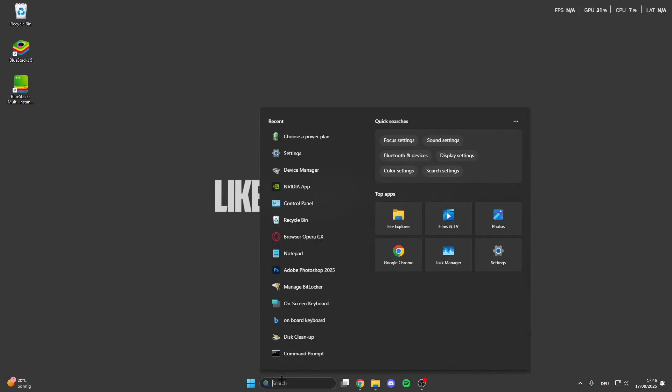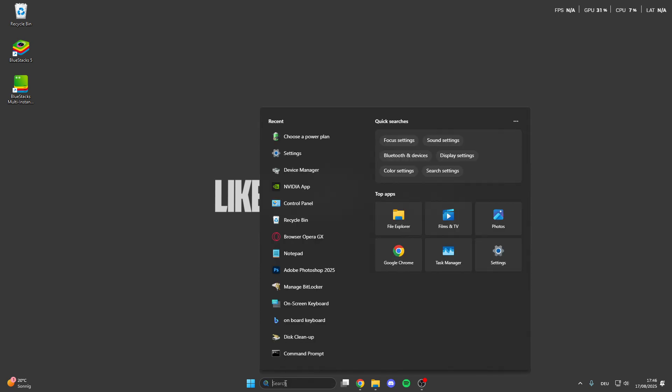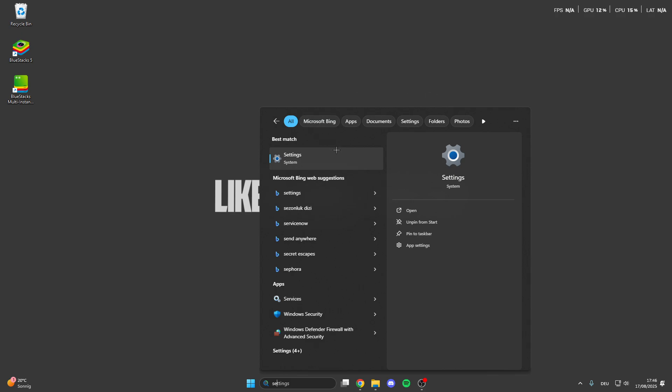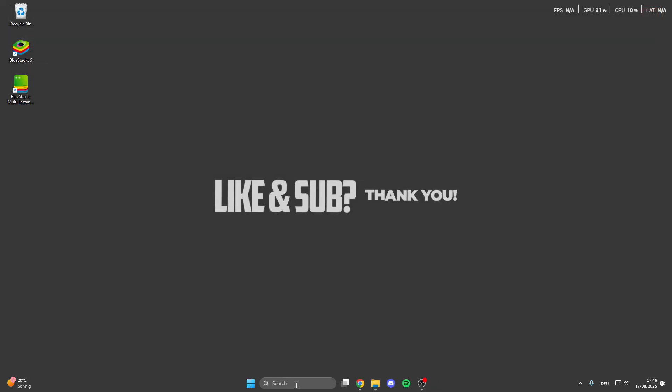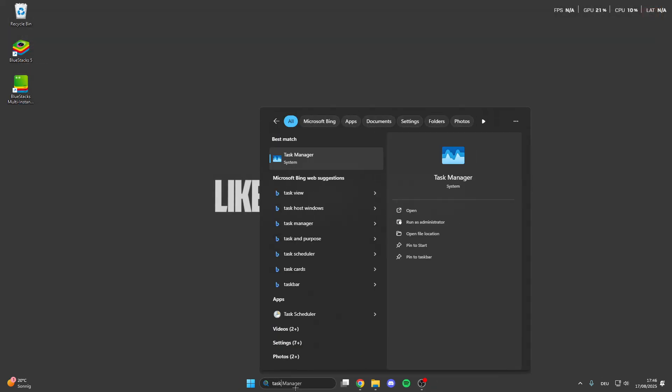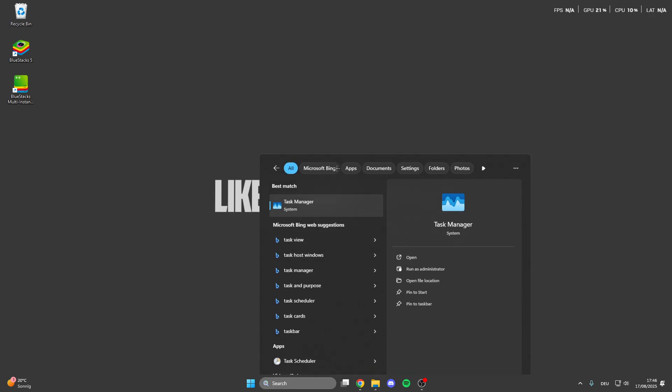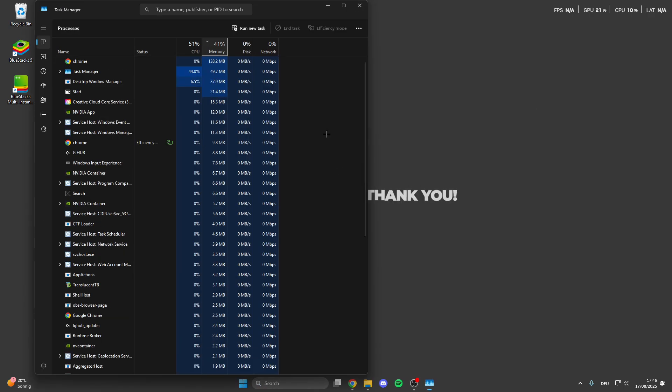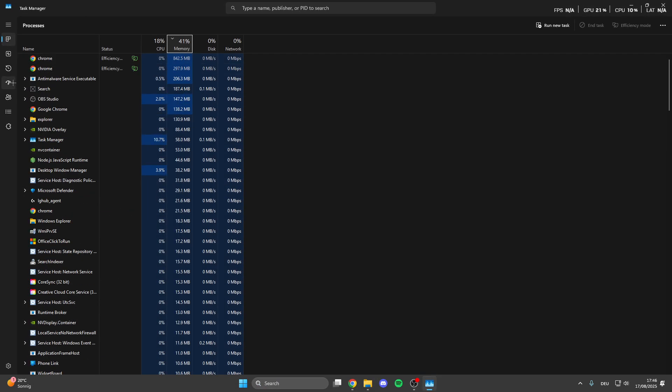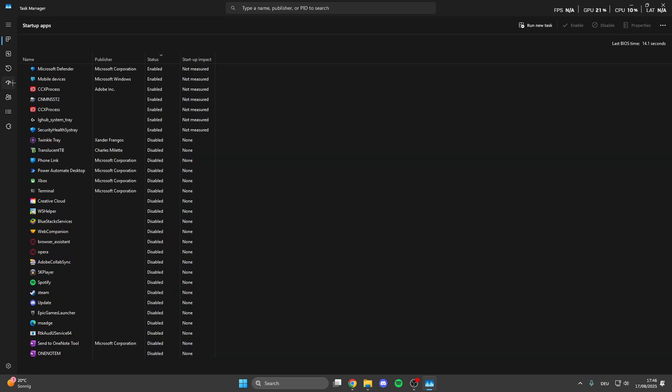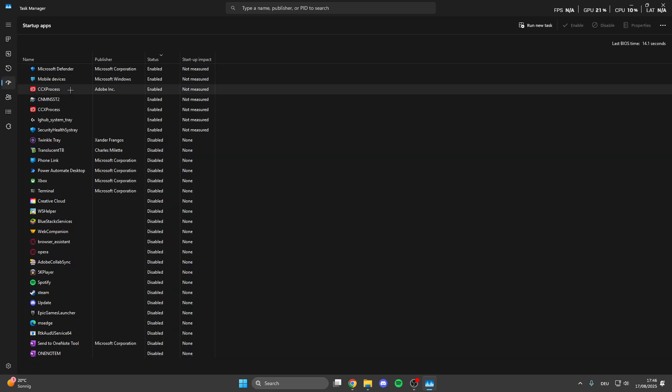Then go back, go into the search button here and look for task manager. Click on the settings, sorry not on the settings, task manager. Here we can click on startup apps and disable the automatic startup from apps when we turn on our PC.